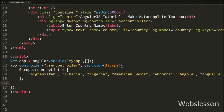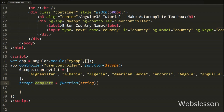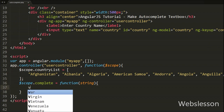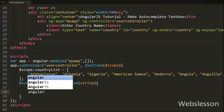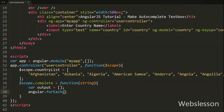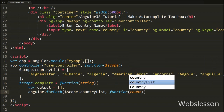Then we write the complete function: $scope.complete is equal to a function with one argument 'string'. This defines the function in AngularJS and the function argument is received from the ng-keyup call. Inside this function, first we write an output variable equal to a blank array, which will store filtered country names searched from the country list. After this we write angular.forEach loop with $scope.countryList and a function with the 'country' argument, which checks all array values and gives access to each entry via the country argument.